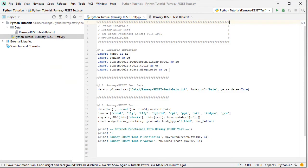Back in the code file, once we have the data ready, we continue with the Ramsey Reset Test. First, we add a new column with a constant or intercept to perform the original regression. Using data.loc with all rows selected, we name the new column CONST, which is equal to CT from statsmodels dot add_constant applied to the data object.